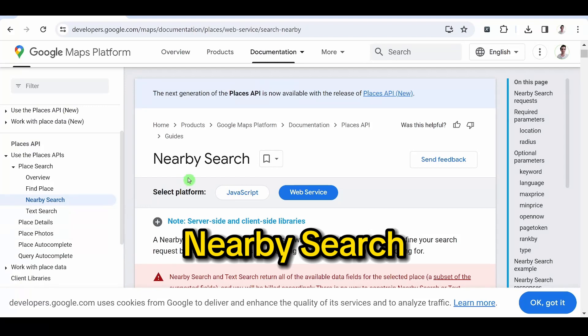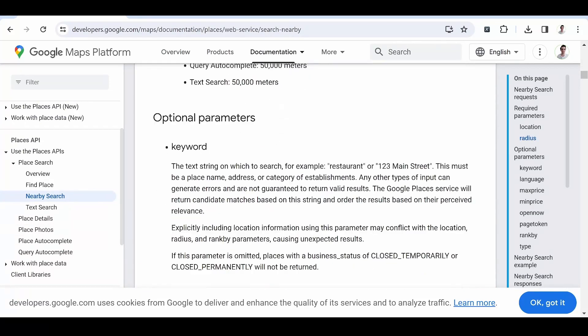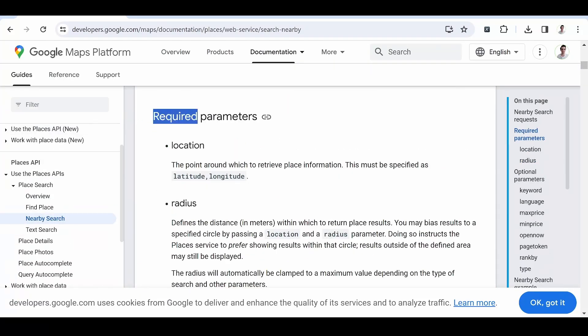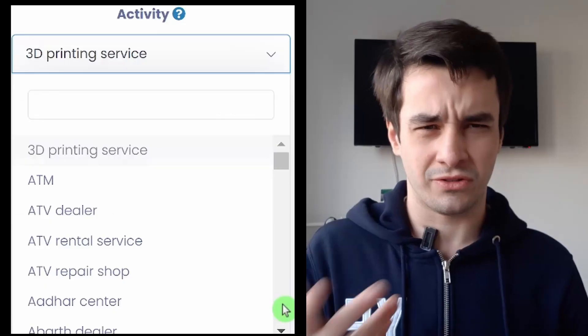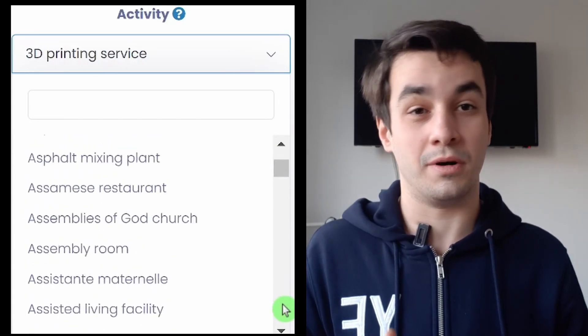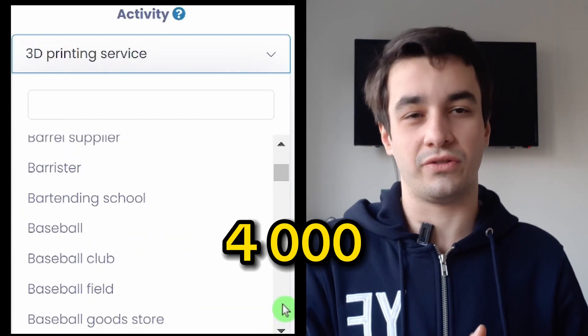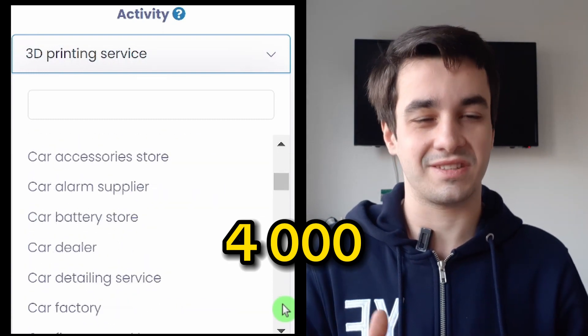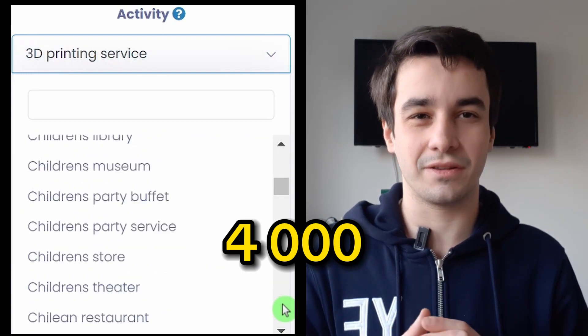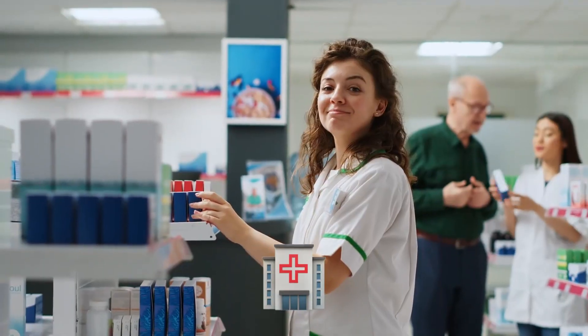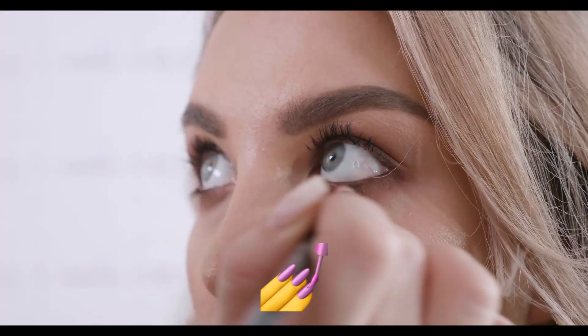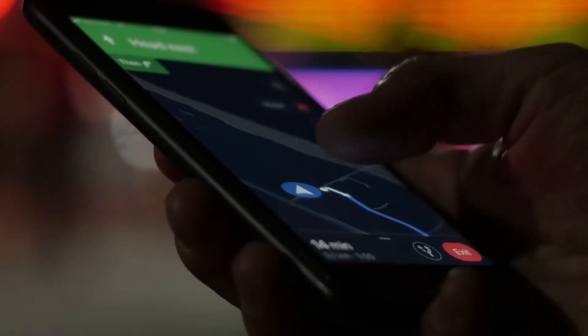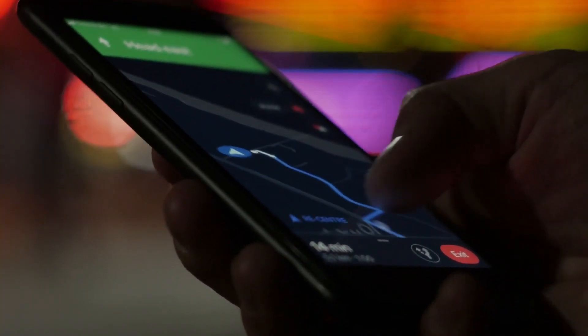Nearby search. Nearby search is based on one or more Google Maps categories and the location. The category is one among the 4,000 different categories listed on Google Maps: restaurants, real estate agencies, pharmacies, beauty salons, and so on.